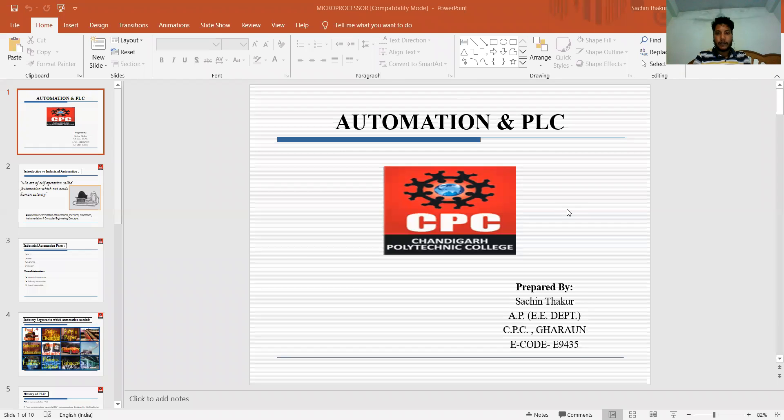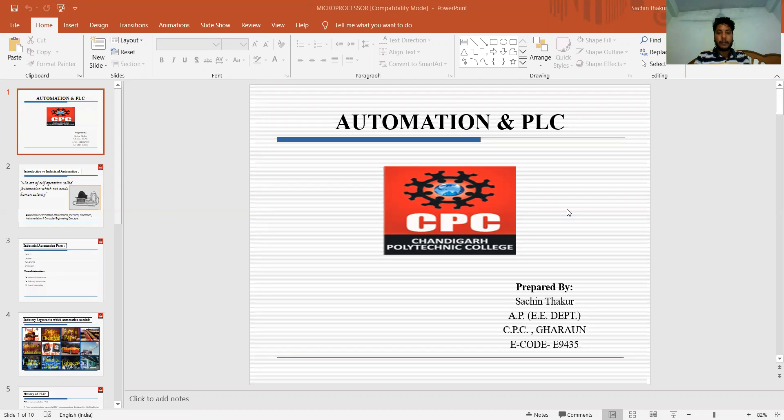In this lecture, we are discussing automation and the PLC, which is part of the subject PLCM - that is Programmable Logical Controller and Microcontroller.